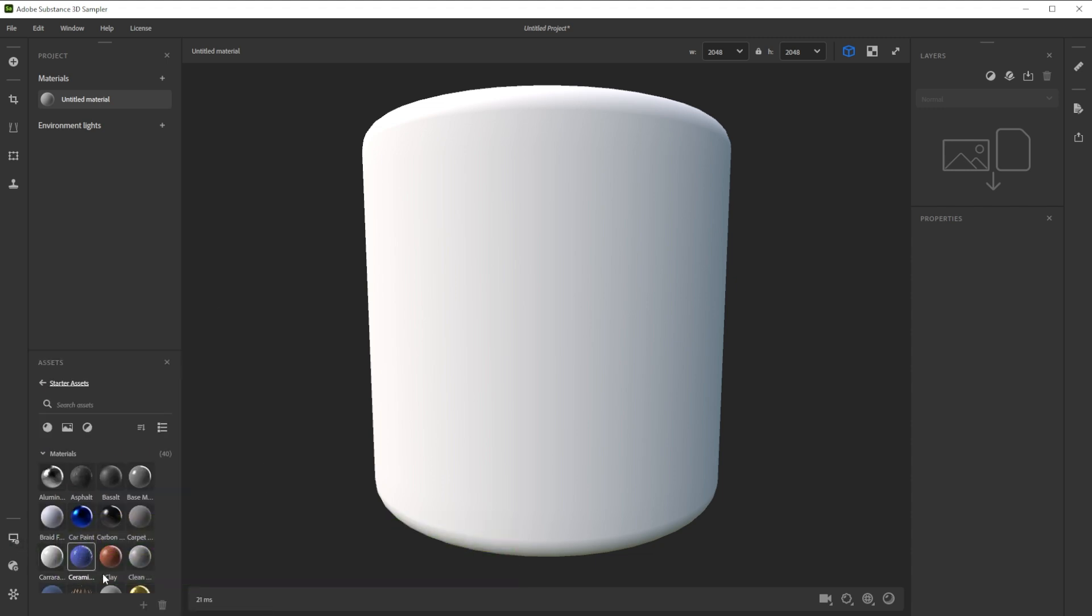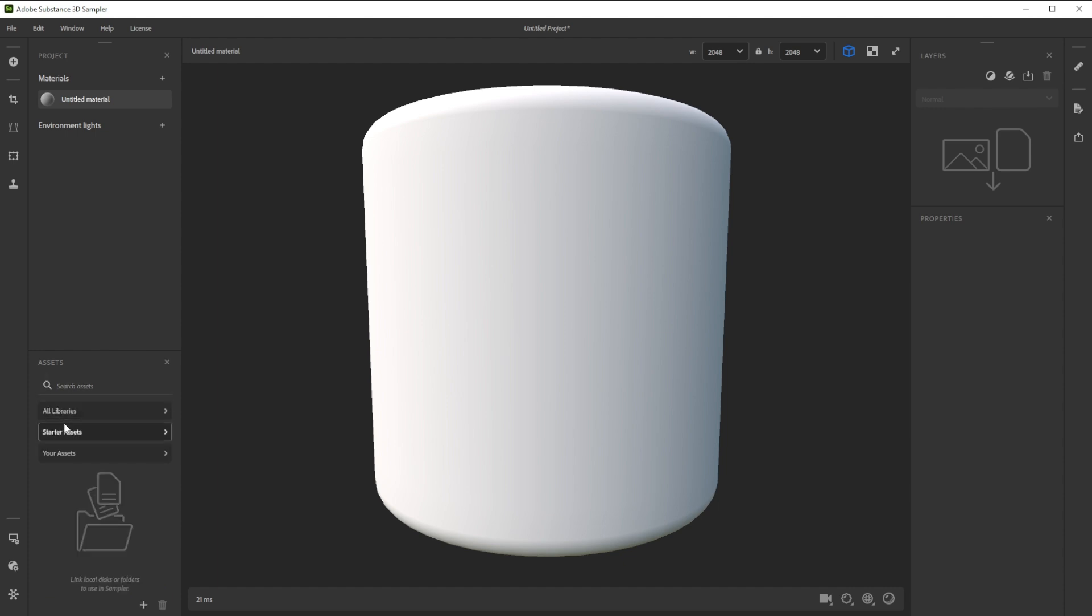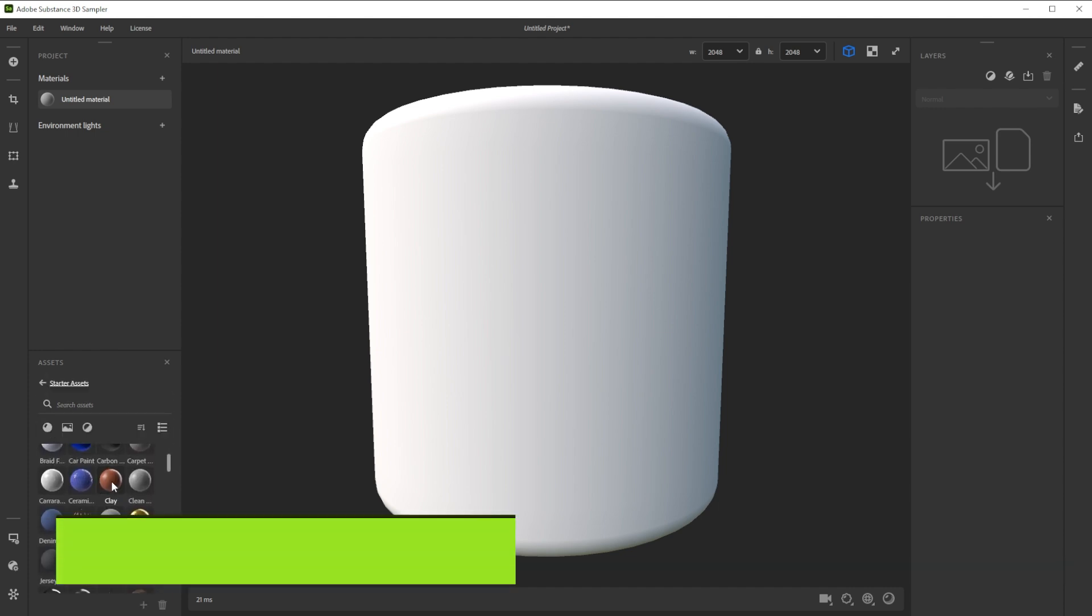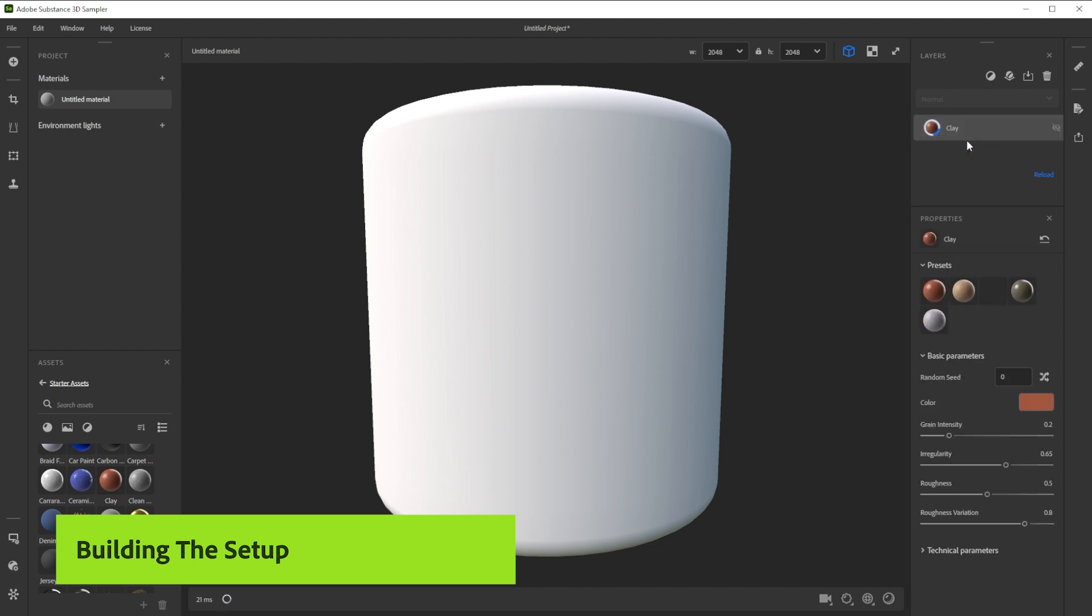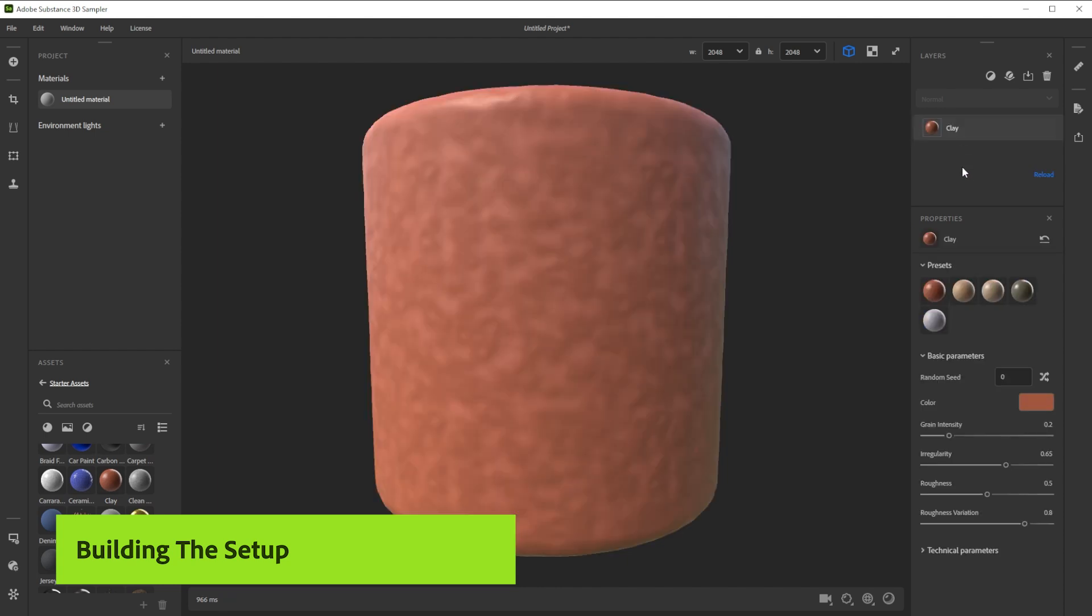We're using a Starter Assets material preset as base. They are located in the Assets panel. Let's choose the clay material and drag and drop it into the layer stack as base.